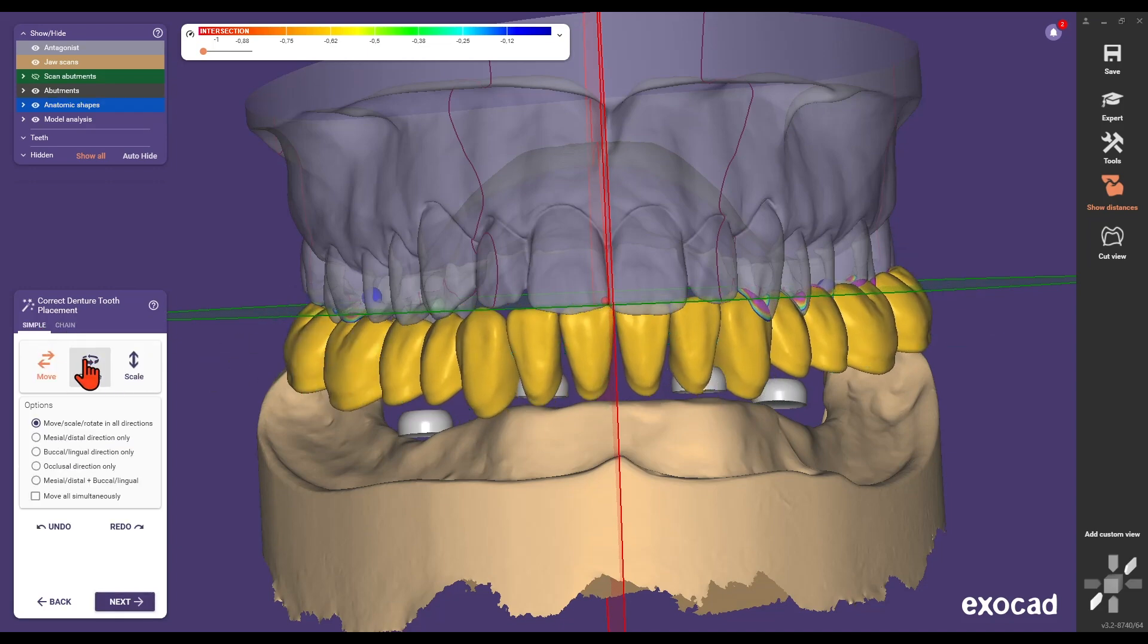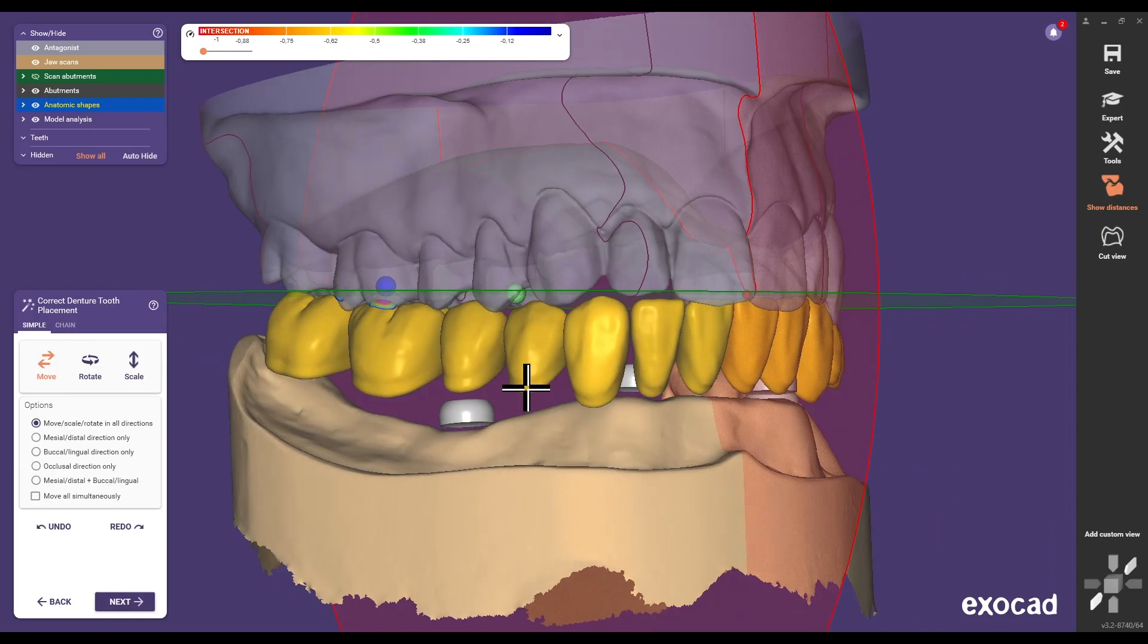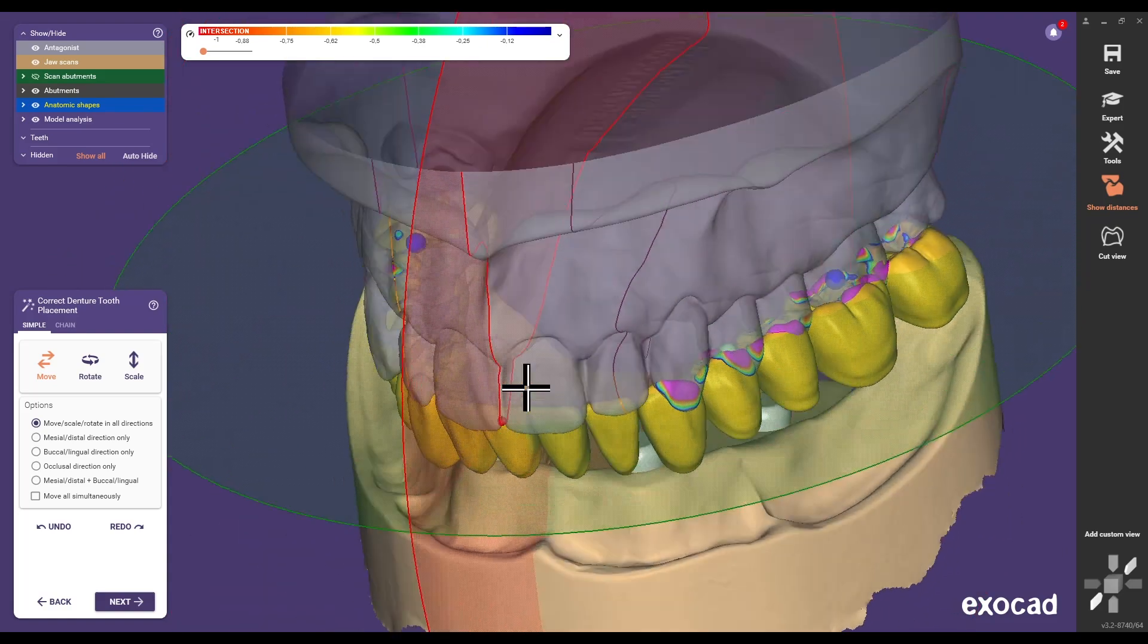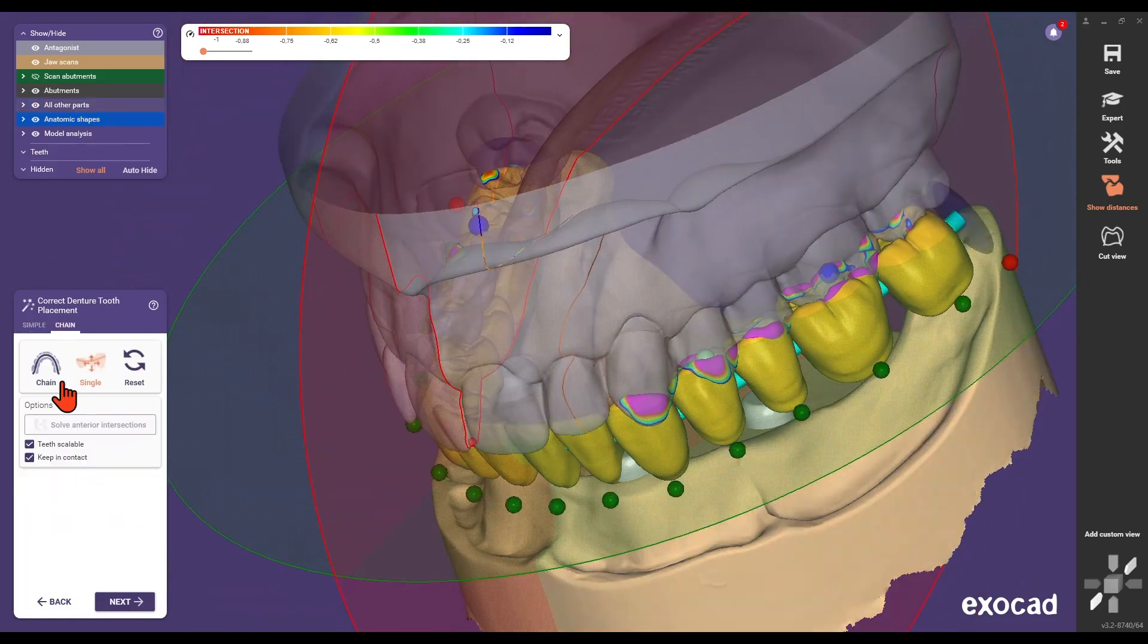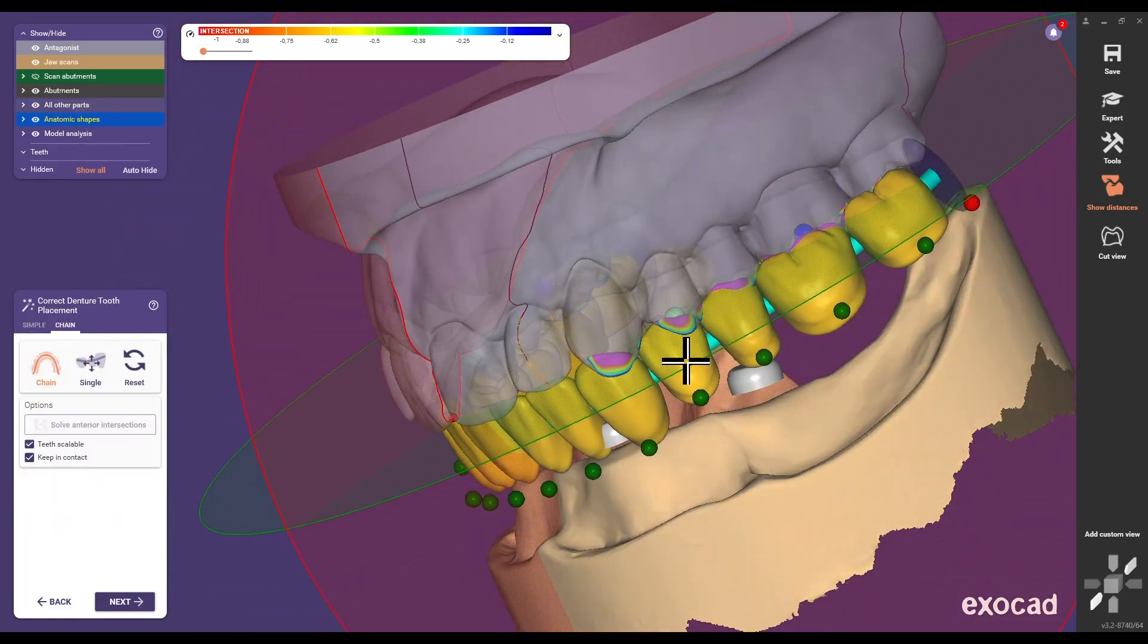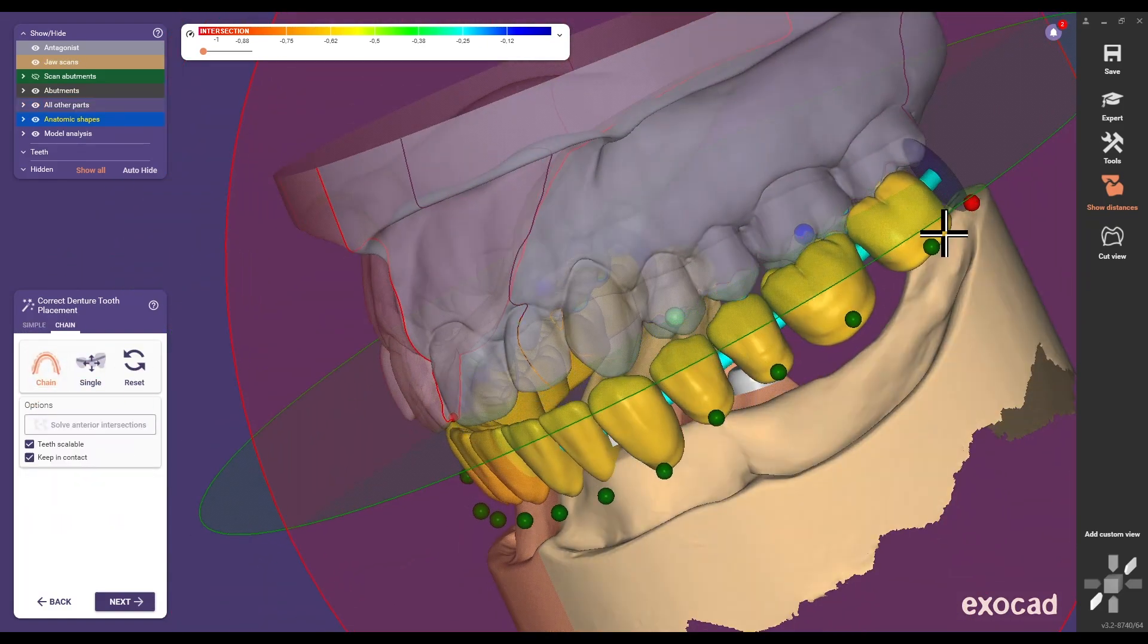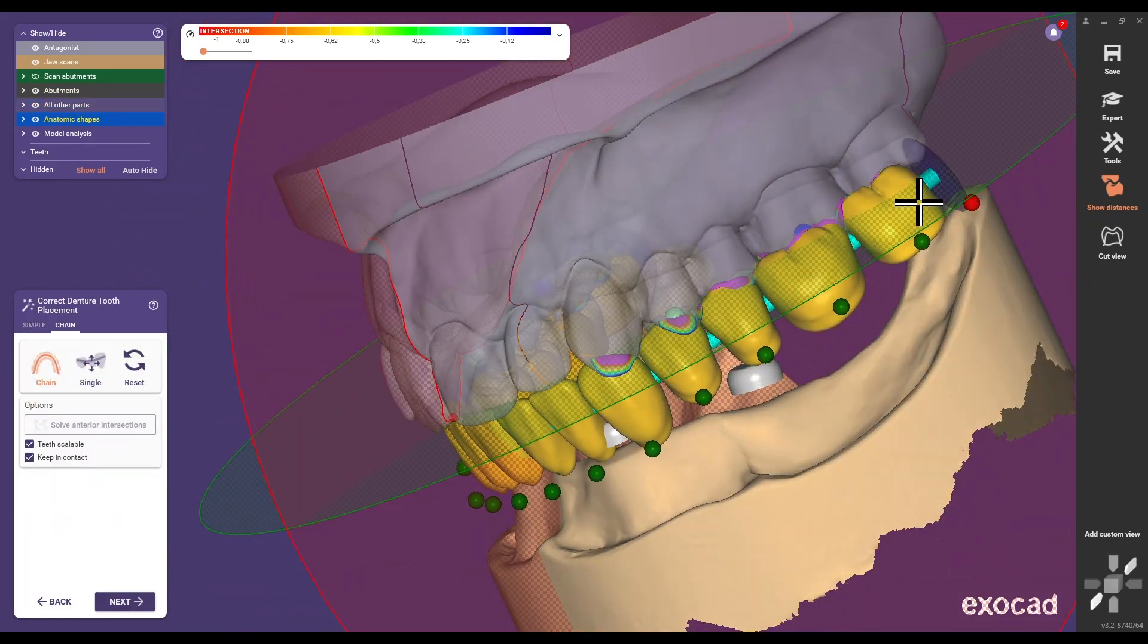For more detailed adjustments, use the correct denture tooth placement step to rotate and move teeth individually or in a chain.